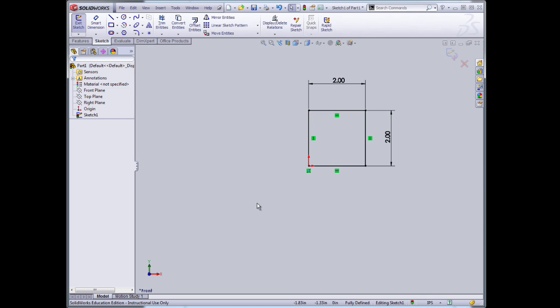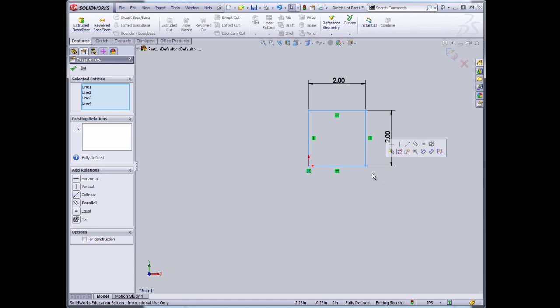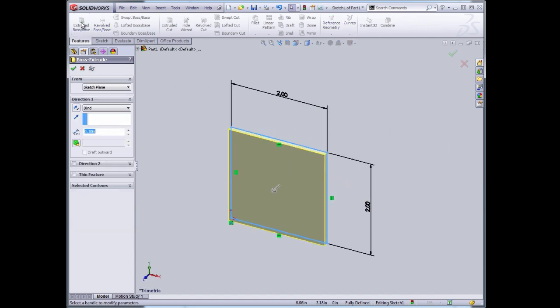I now want to use that sketch to create a three-dimensional feature. Switch to the Features tab. Select the outline here, this rectangular outline, and use that to extrude outward in 3D.